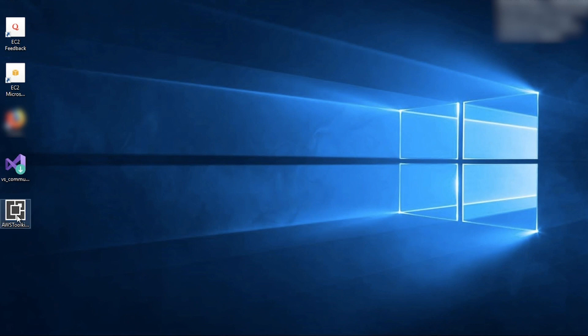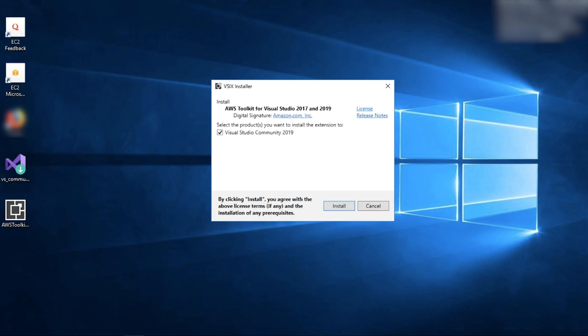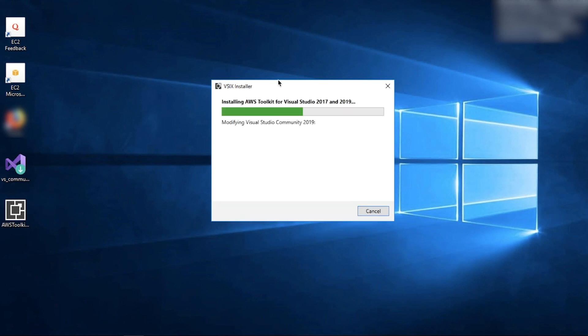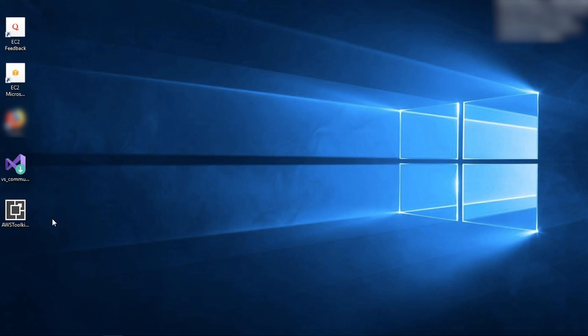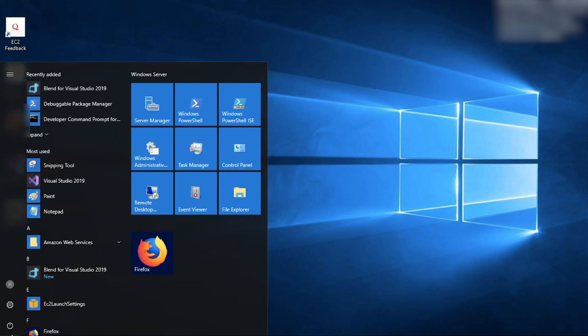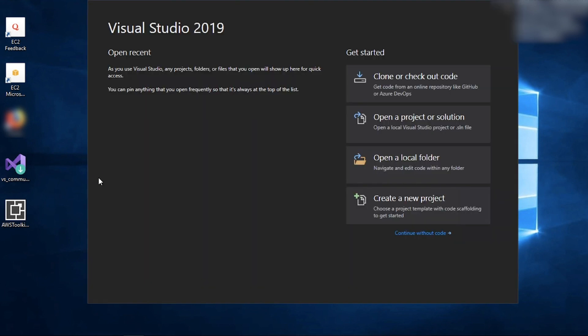Double-click on the Installer and click Install. Open Visual Studio and click Continue Without Code.